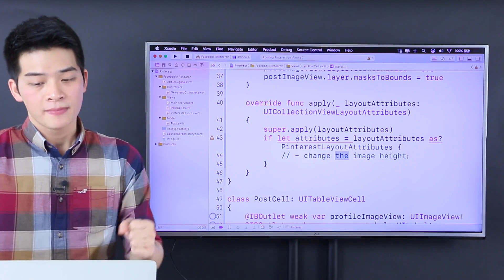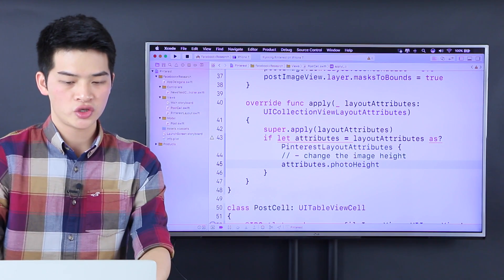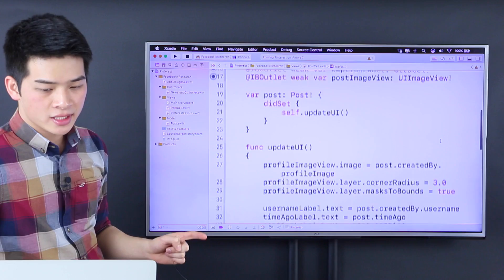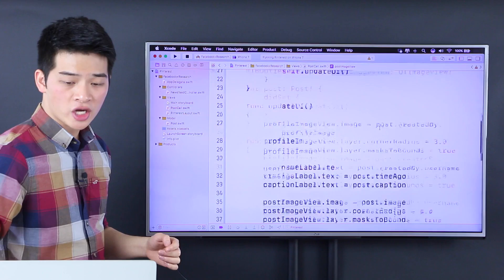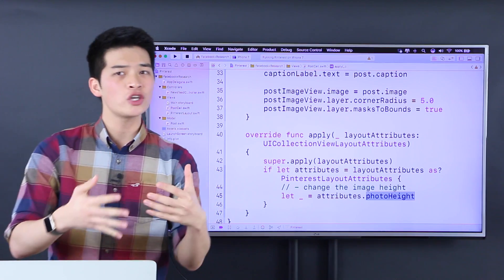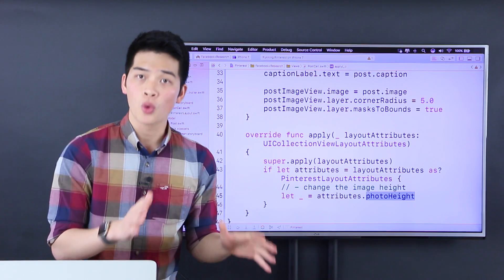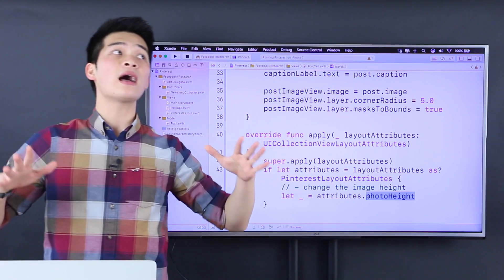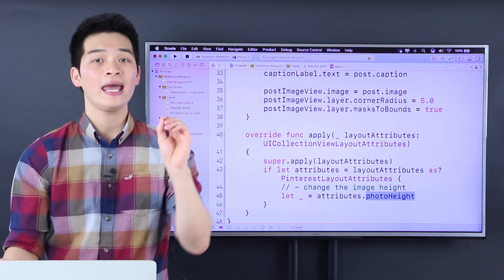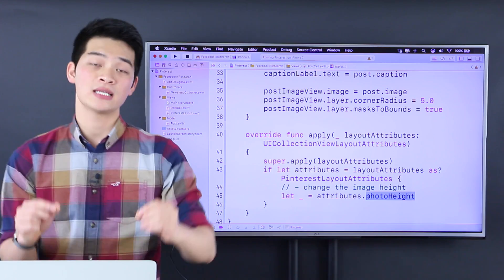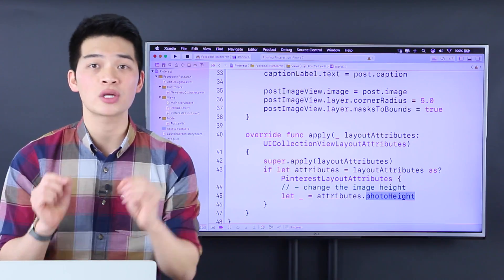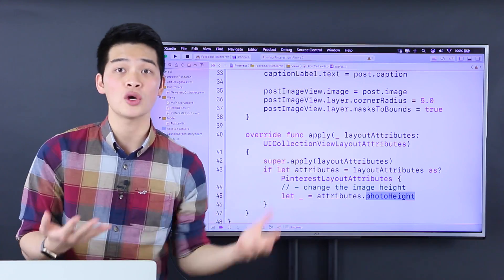Now how can we change the image height? We know that we can use attribute dot photo height to change it. This cell has the post image view, and we can change the height of the photo from the attribute. We can change it inside the bounds of the views, but it does work because we use auto layout. Auto layout means that we set the constraint of the height of the image view, and each constraint has a property called constant. Whenever you change the constant of the constraint, you also change the size of the image.